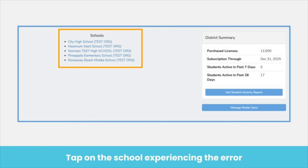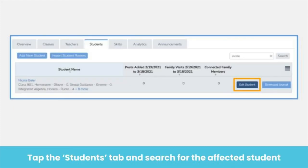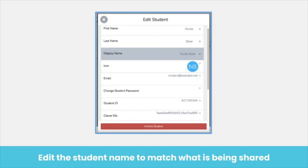Go back to your district dashboard and tap on the school where the error occurs. From the School Admin Dashboard, tap the Students tab to see a list of students. Then, we can search for the existing student account from the error CSV and tap the Edit Student button that appears when we hover over the student's name. From here, we can edit the name to match what is being shared from Clever or Classlink.